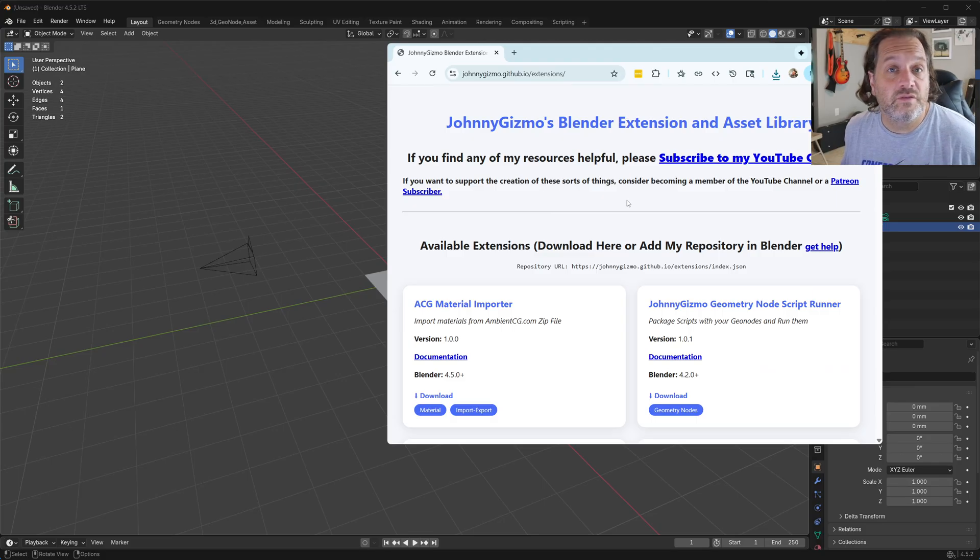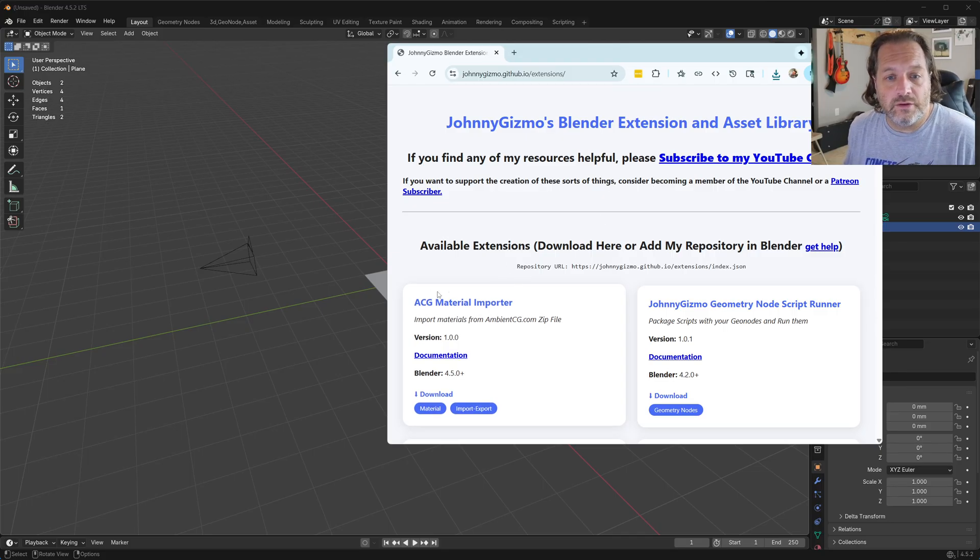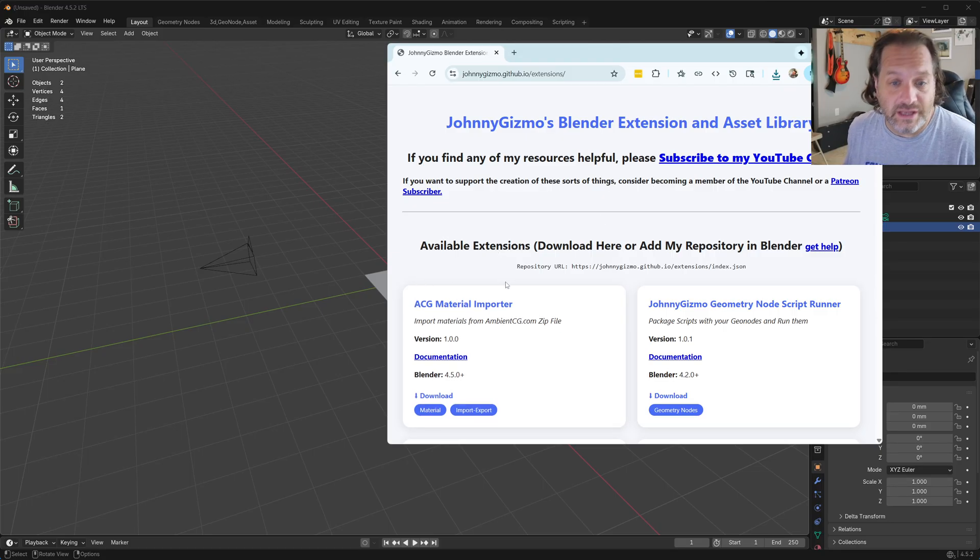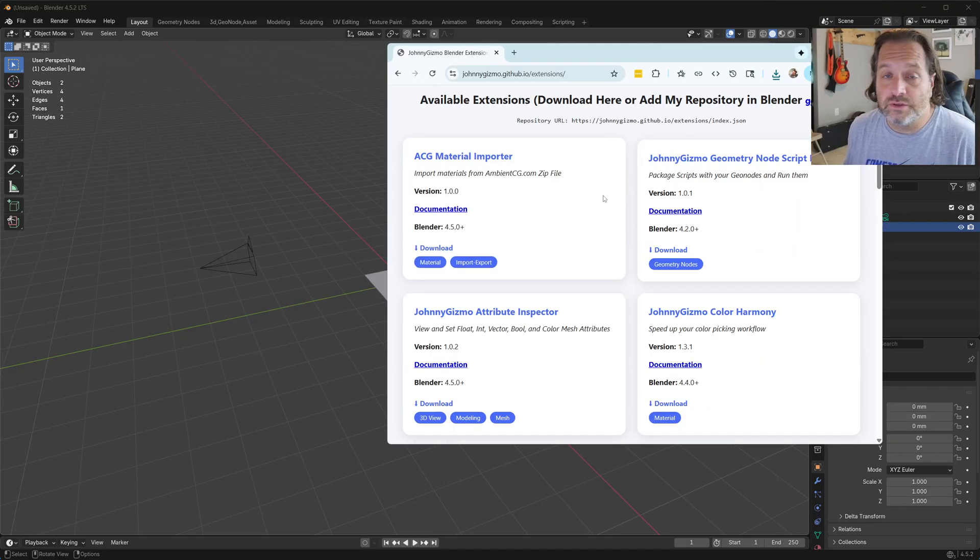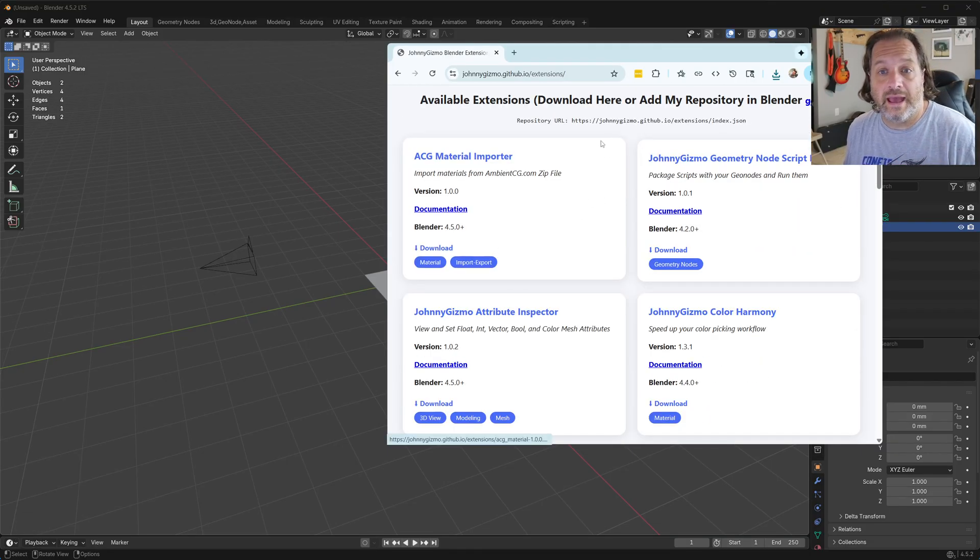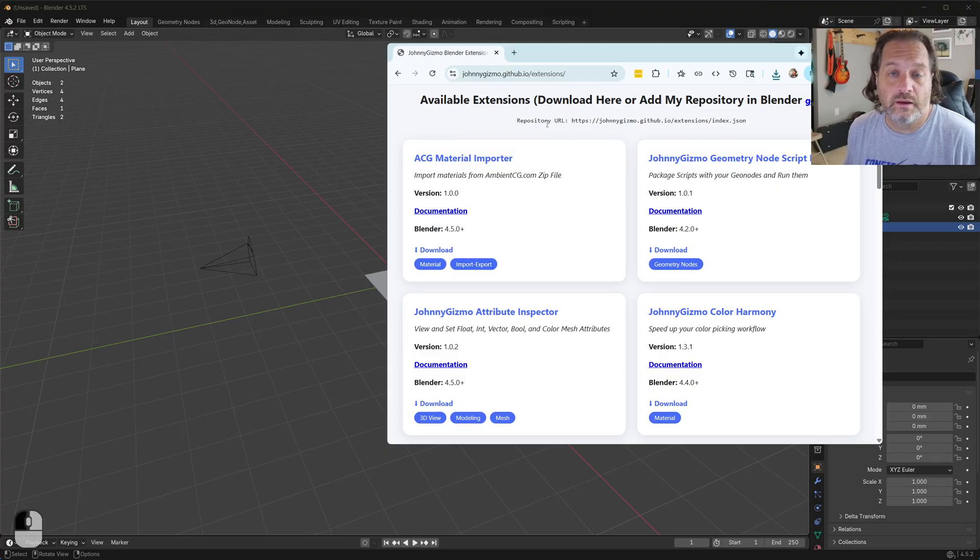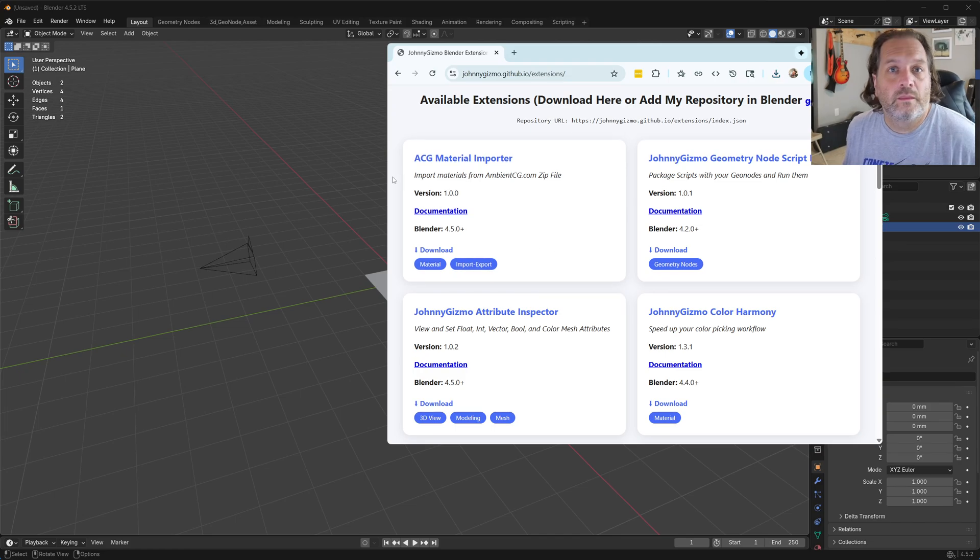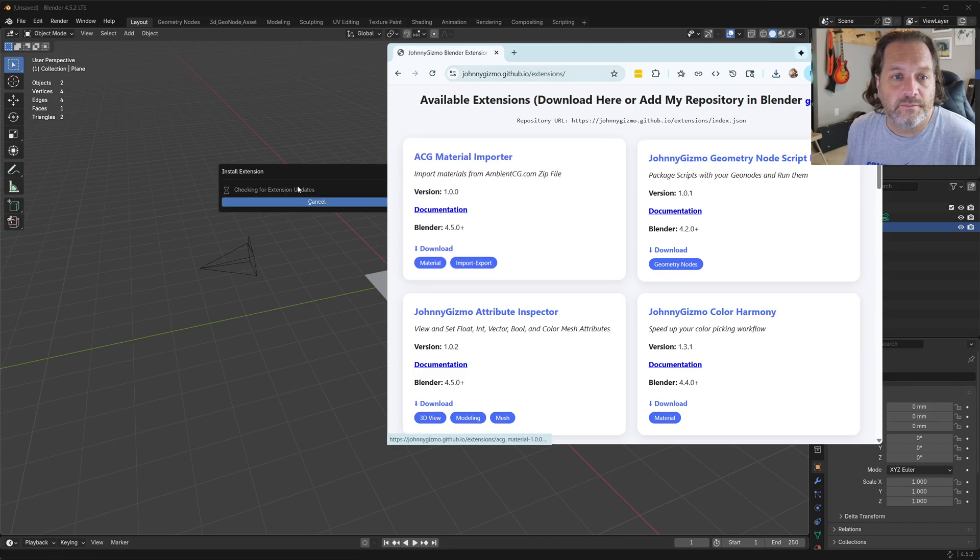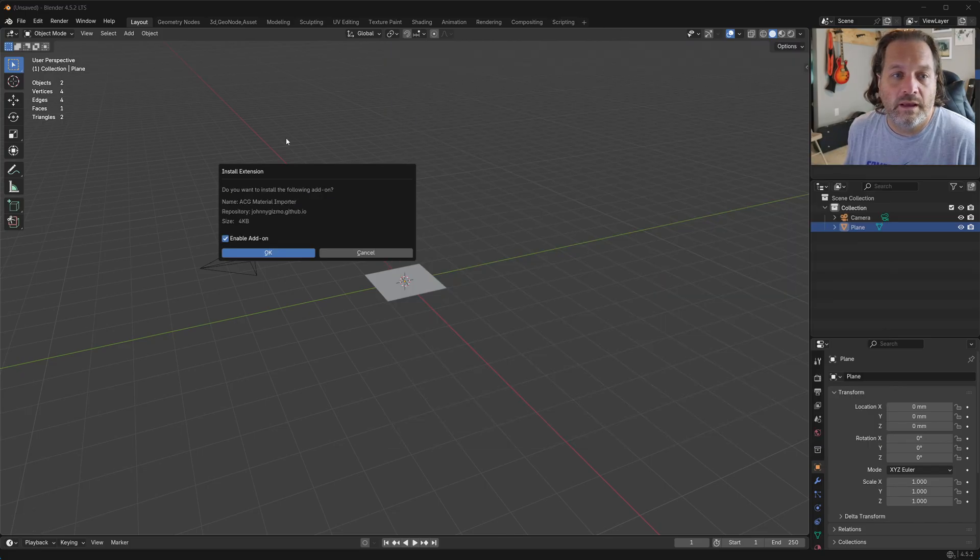Now if you go to my personal extension library and you look for the ACG material importer. And to install that, all you need to do is either add my repository URL into your Blender settings and install it through Blender. Or you can just click and drag this download link and drop it onto Blender. And it will ask you if you want to install it.